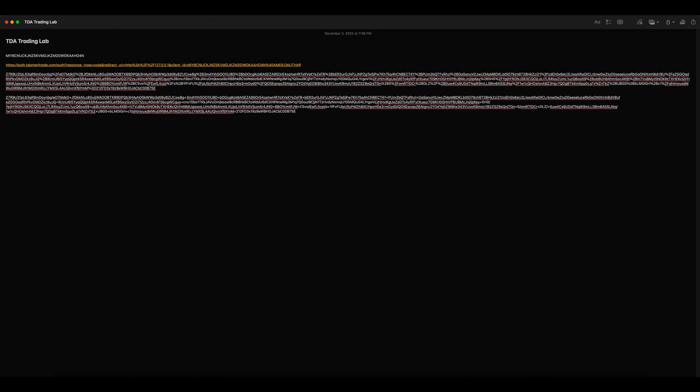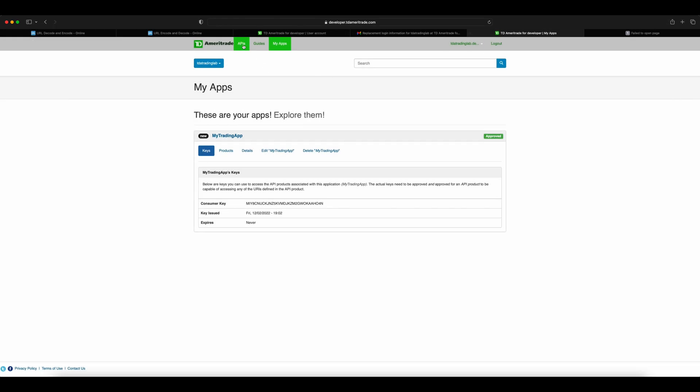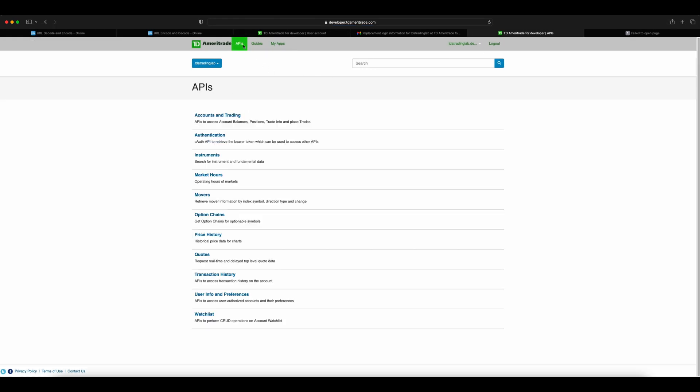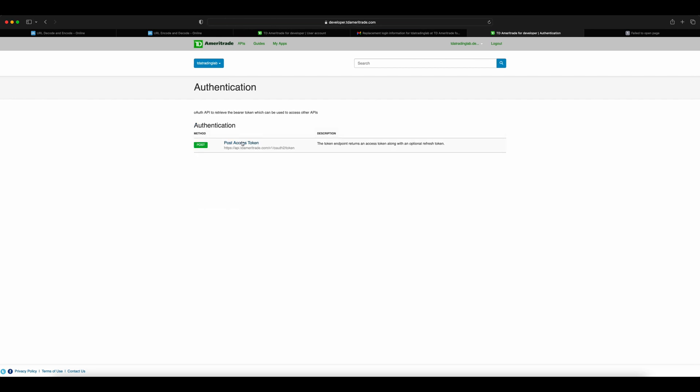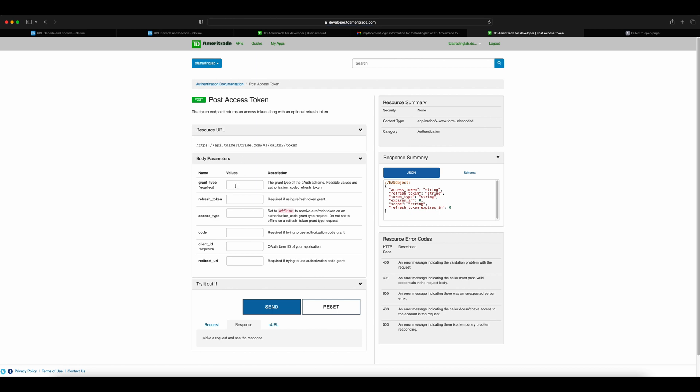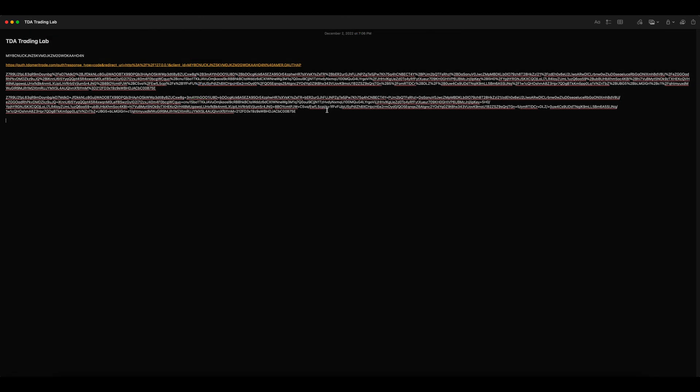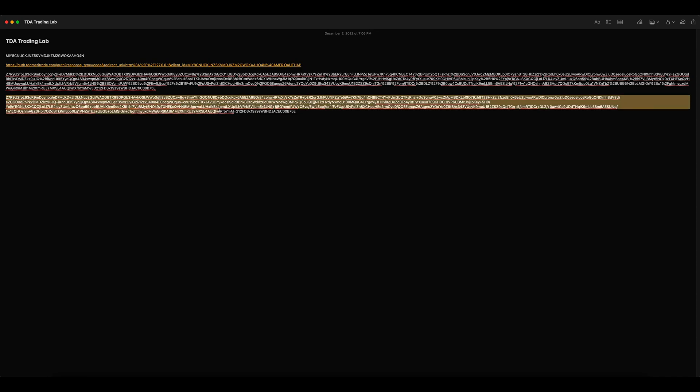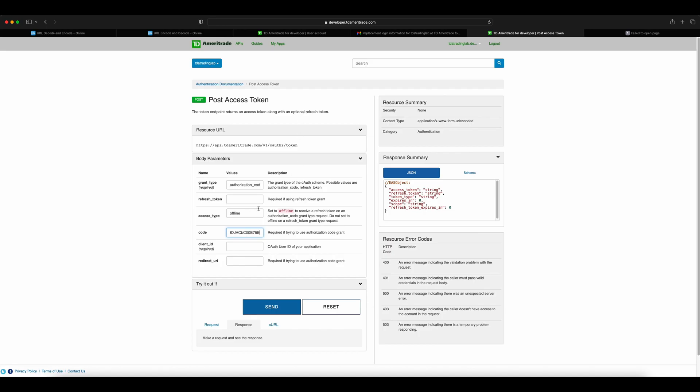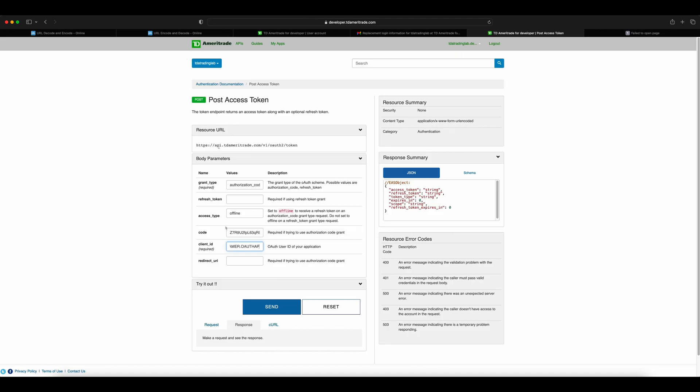Now we have all the elements to call the authentication API. Click the API page, navigate to the authentication section, and select POST access token API. The API requires a few mandatory parameters, which we already have in the notepad. Provide the grant_type as authorization_code. Access type is offline. Copy the URL decoded code from notepad to the code section. Client_ID is the consumer key used in the URL, but the URL had it as percent 40—just replace them and use the key. Enter the redirect URL same as the one you set up during app creation: http://127.0.0.1, and hit send.